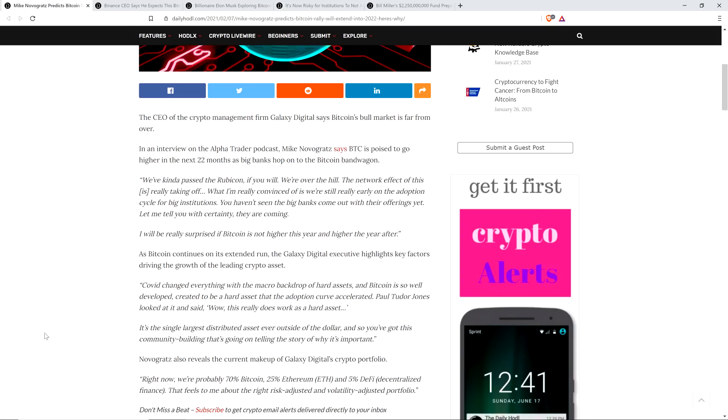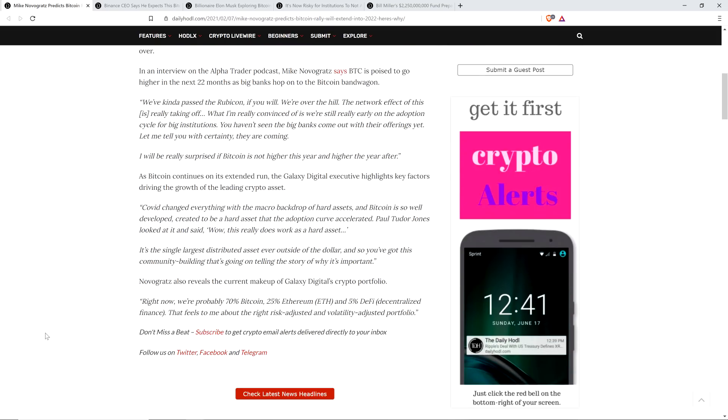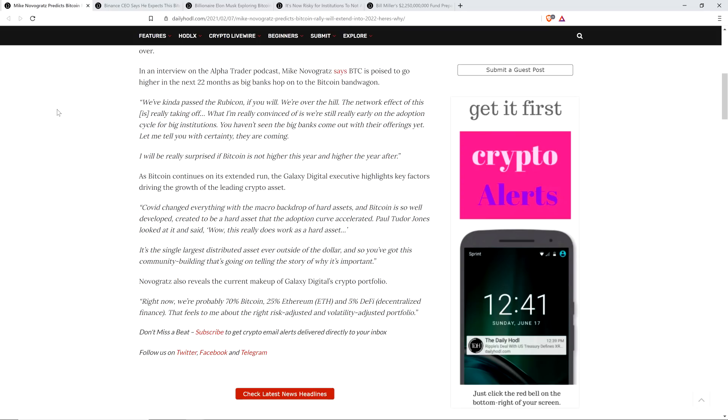And so the piece continues. As Bitcoin continues on its extended run, the Galaxy Digital Executive highlights key factors driving the growth of the leading crypto asset. And here's a quote again. Paul Tudor Jones looked at it and said, wow, this really does work as a hard asset. It's the single largest distributed asset ever outside of the dollar. And so you've got this community building that's going on telling the story of why it's important. And so to me, all of that makes sense. And so we'll see what the charts keep hinting at. But I'm telling you, I think the charts will show what Novogratz is expecting here. If indeed you continue to see an increase in institutions coming in and snatching up the little bit of Bitcoin that's remaining, and then that's going to trickle down to the rest of the market.